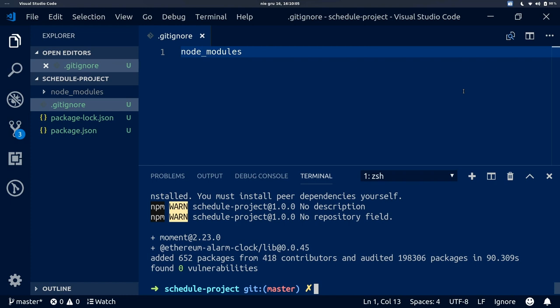Now that the command has completed, we can install another package which we are going to use to start our local blockchain network. To schedule a transaction using Ethereum alarm clock, we will do it on a local blockchain network where we can test our application. We are going to use Ganache CLI for that. Notice we are using the -g flag, which means the package will be installed globally so we will be able to use the Ganache CLI command. This is very important.